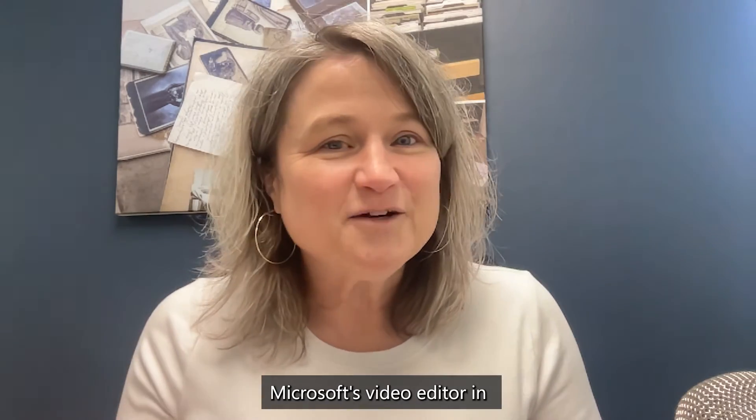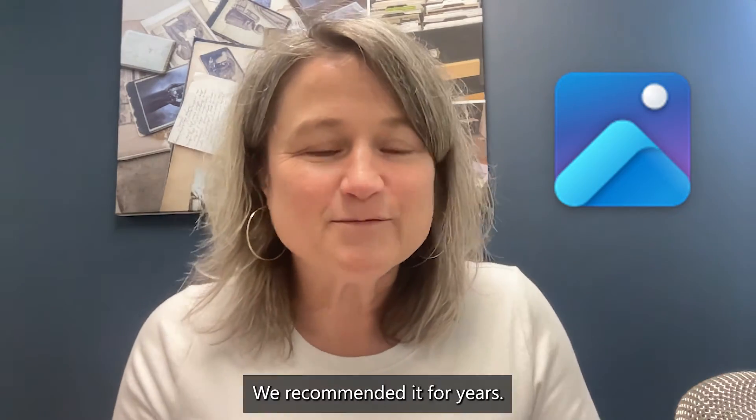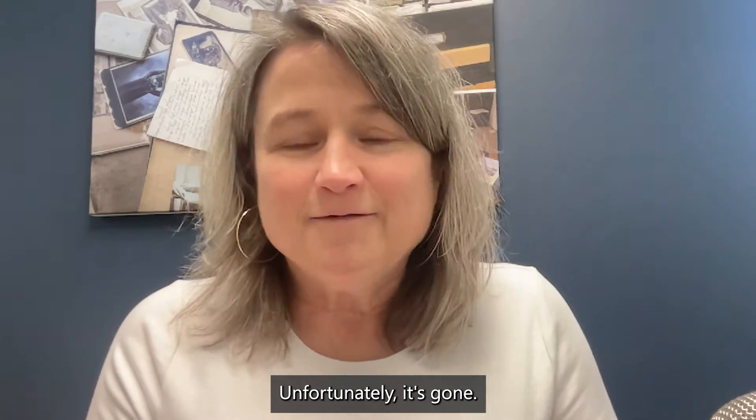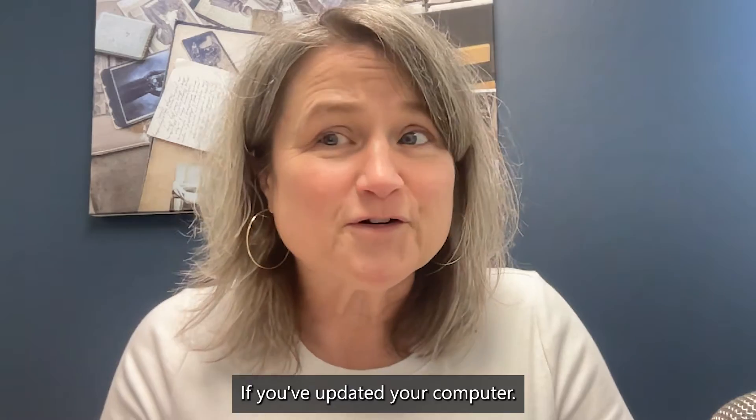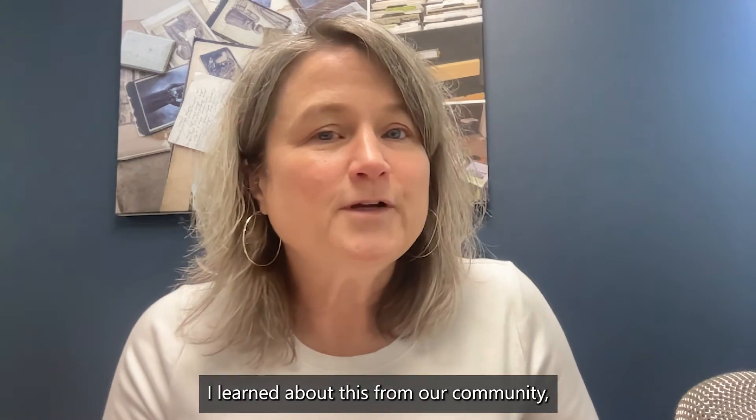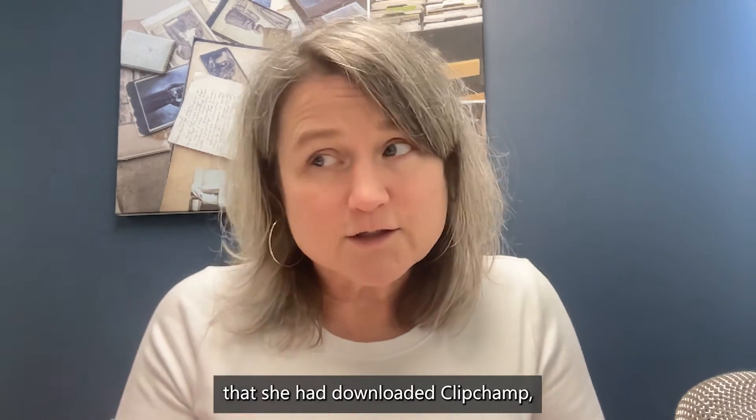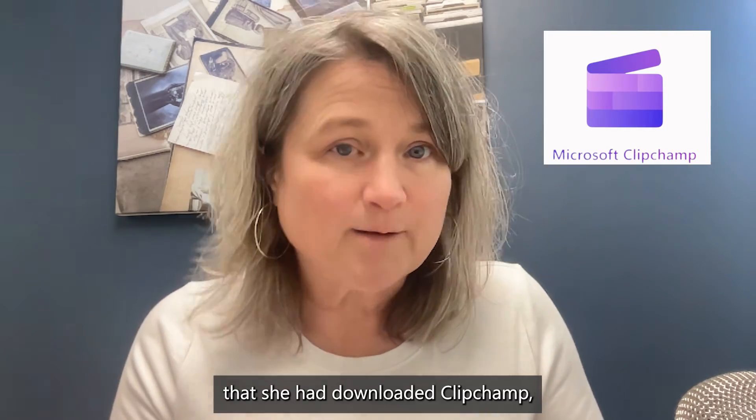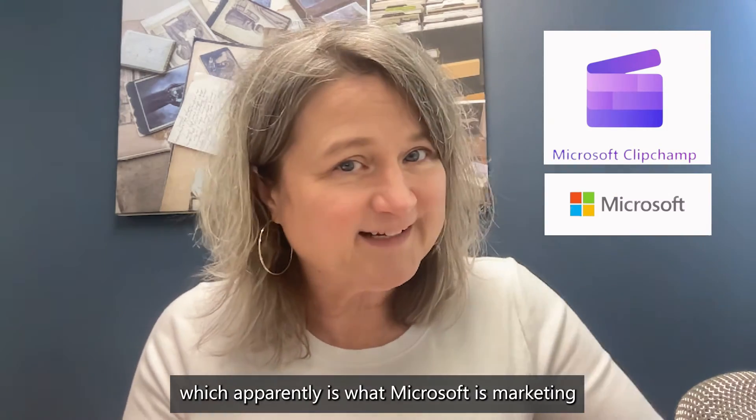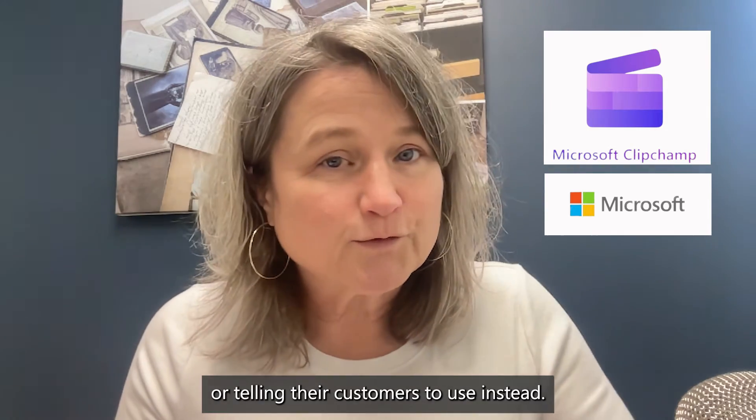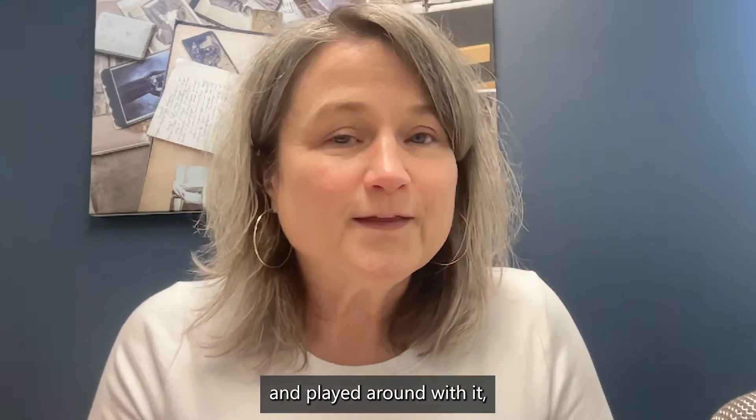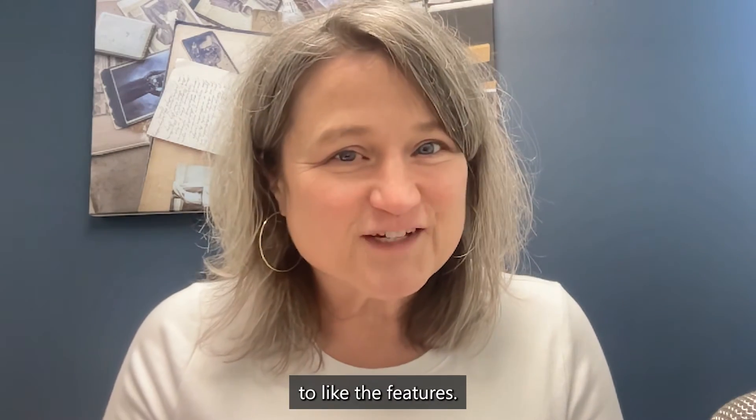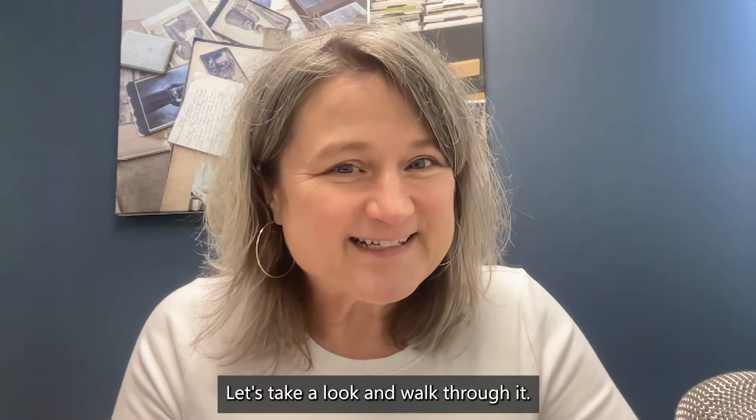Microsoft's video editor in the Photos app was really handy. We recommended it for years. Unfortunately, it's gone if you've updated your computer. I learned about this from our community. One of our members, Karen, mentioned that she had downloaded ClipChamp, which apparently is what Microsoft is marketing or telling their customers to use instead. So we downloaded ClipChamp and played around with it, and I think you're really going to like the features. Let's take a look and walk through it.